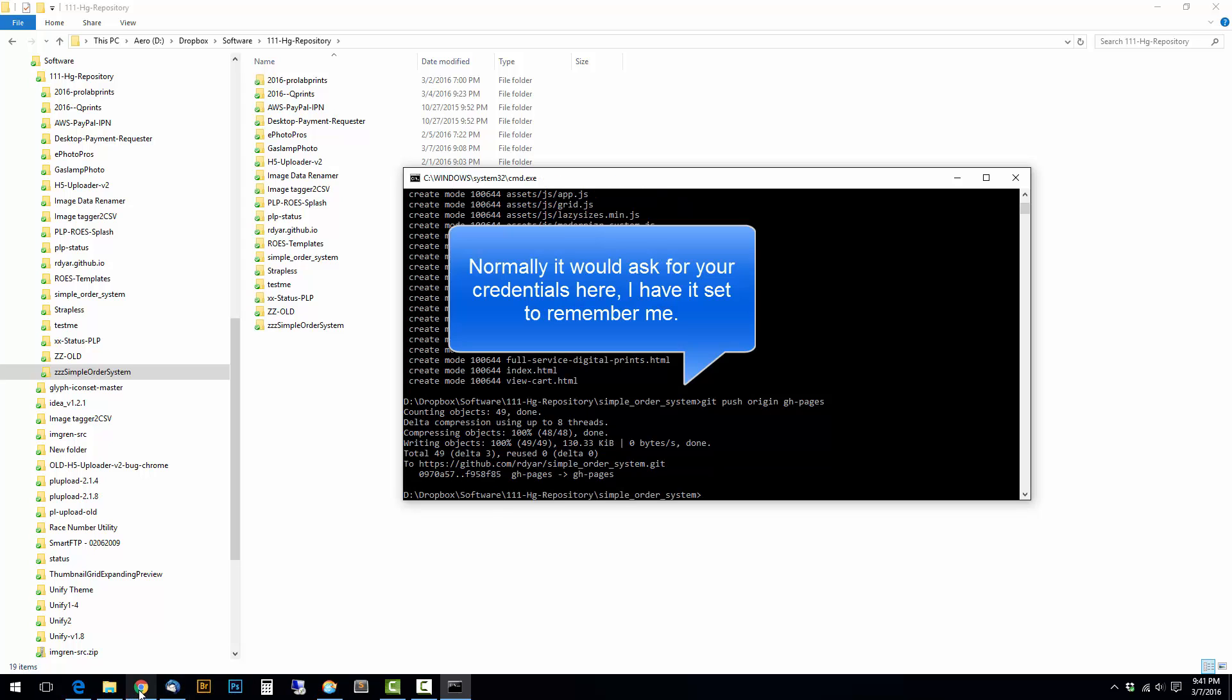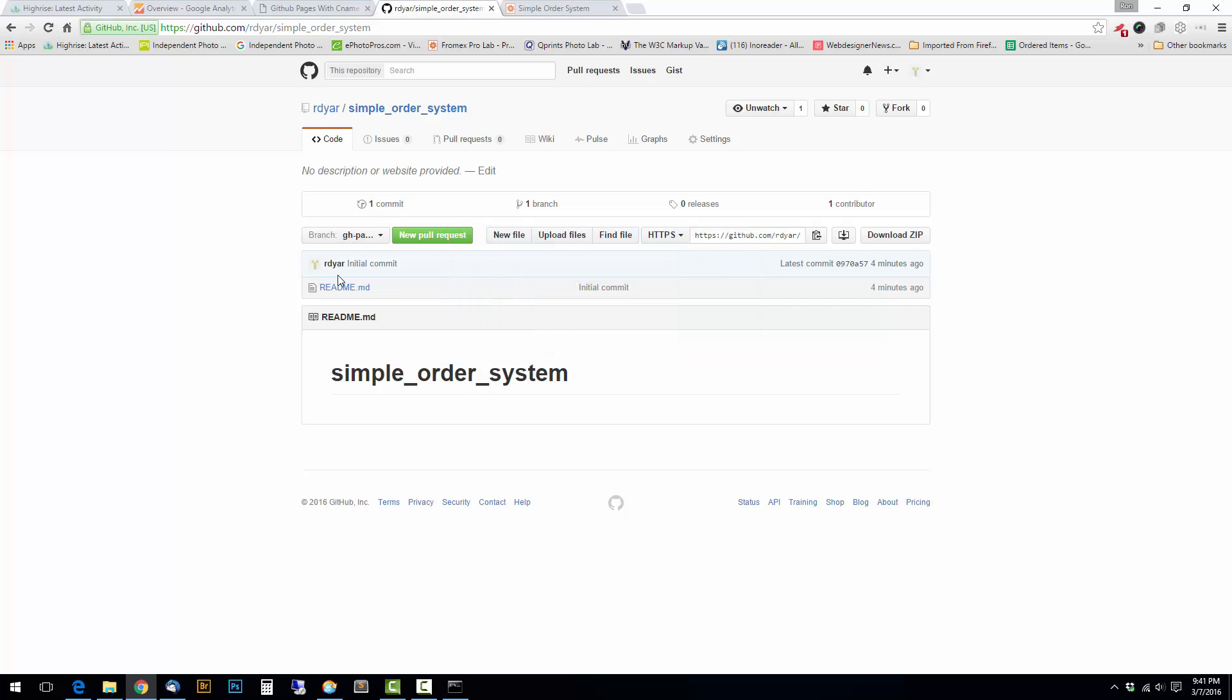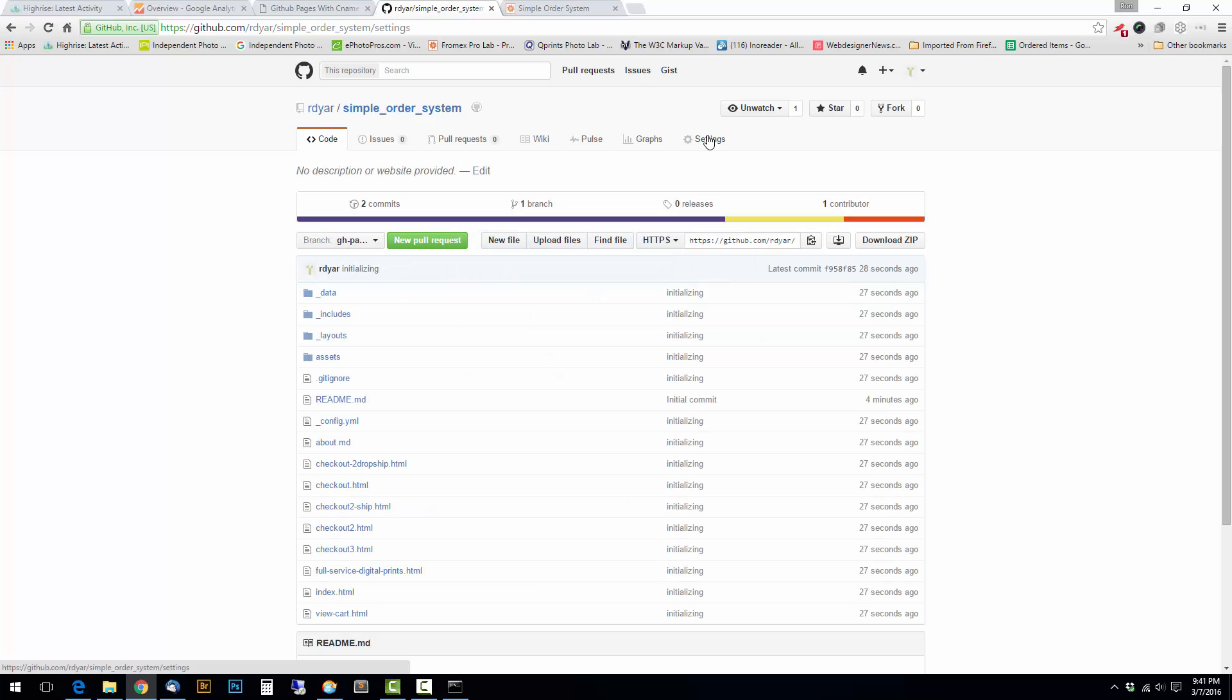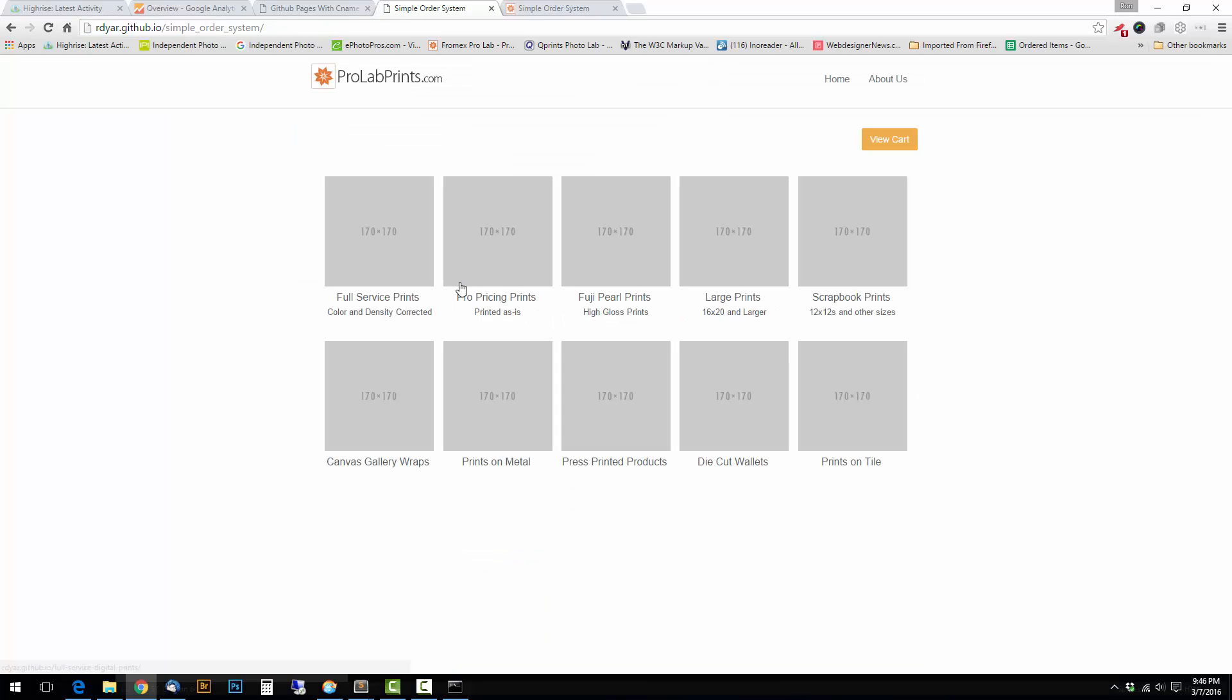Those should be all up on GitHub, should be in the gh-pages branch. And if I go here to settings, it should show that they're published. And there you go. It looks okay. I mean, there's nothing special here. It's just sort of a mock-up.